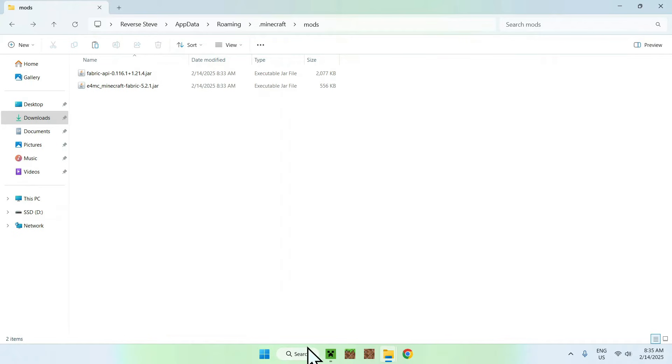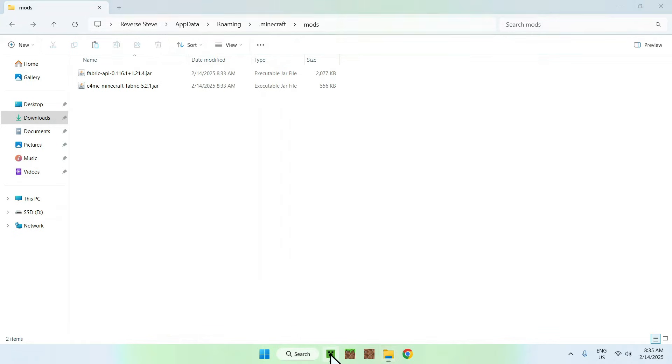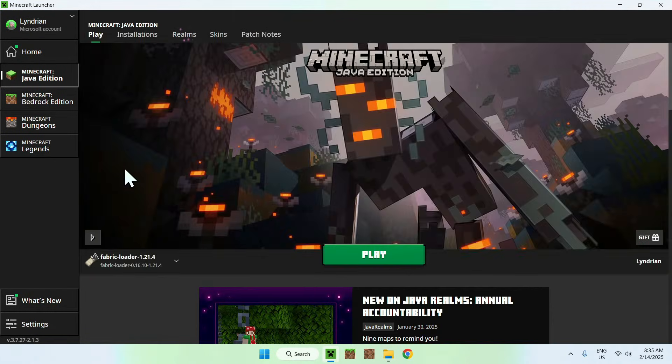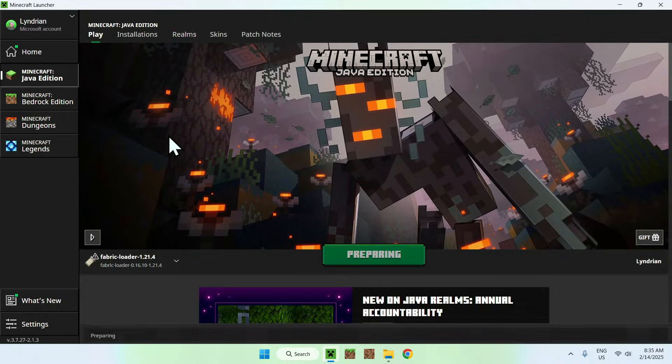Once you're done, go to your Minecraft launcher. Go to play, make sure Fabric loader is selected, and then click play.